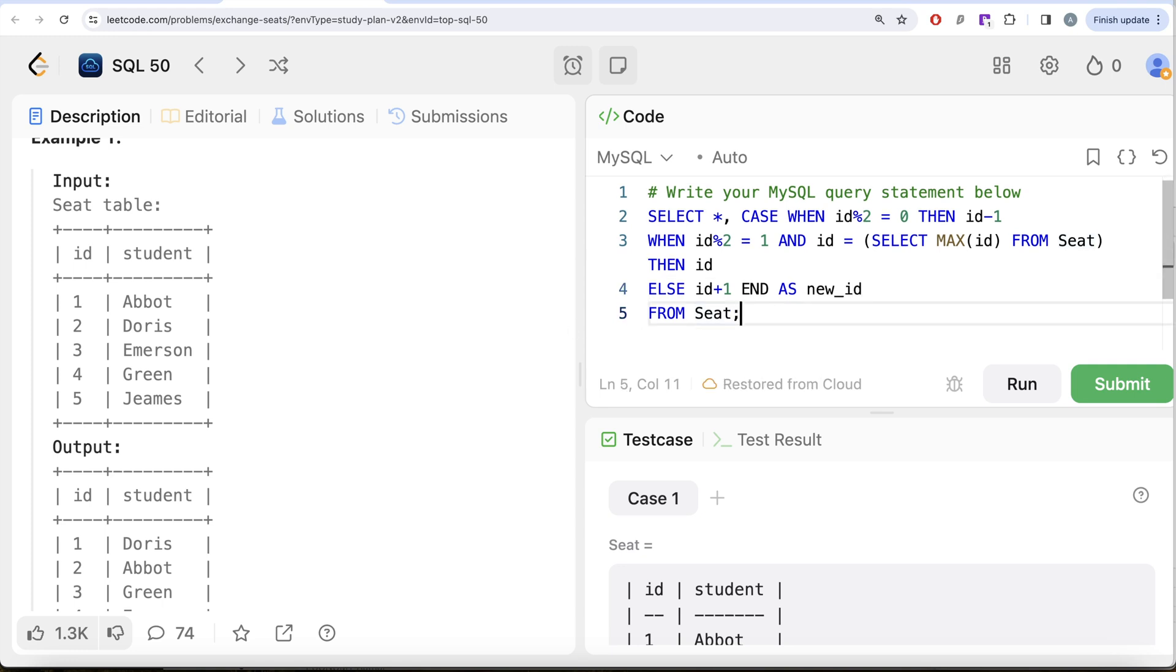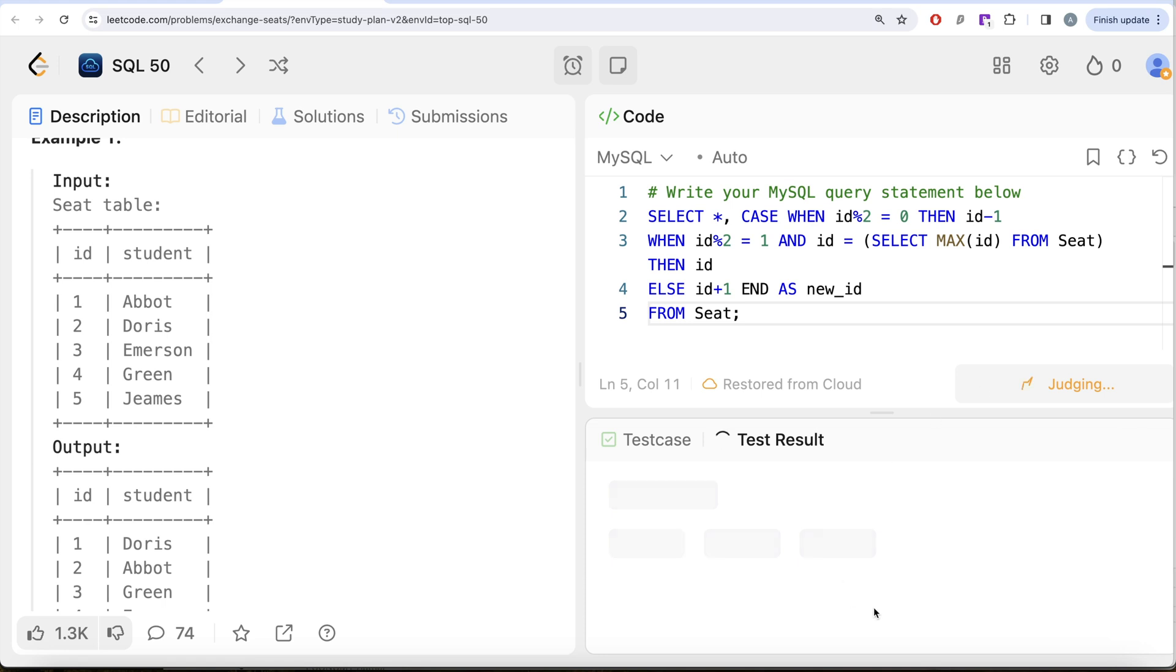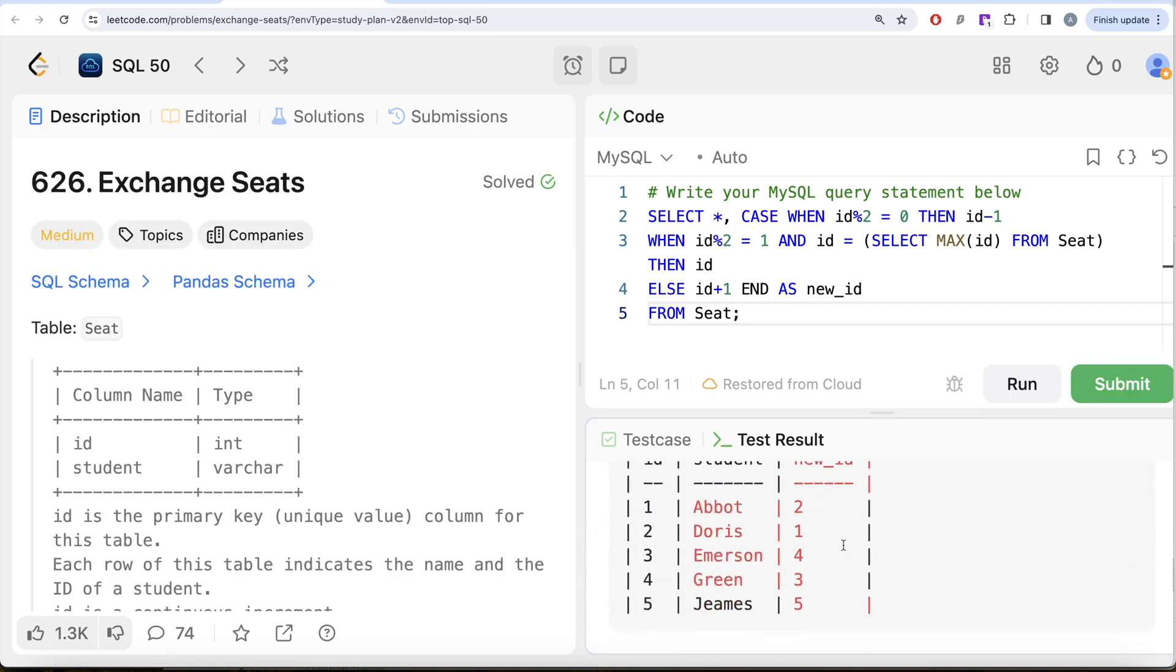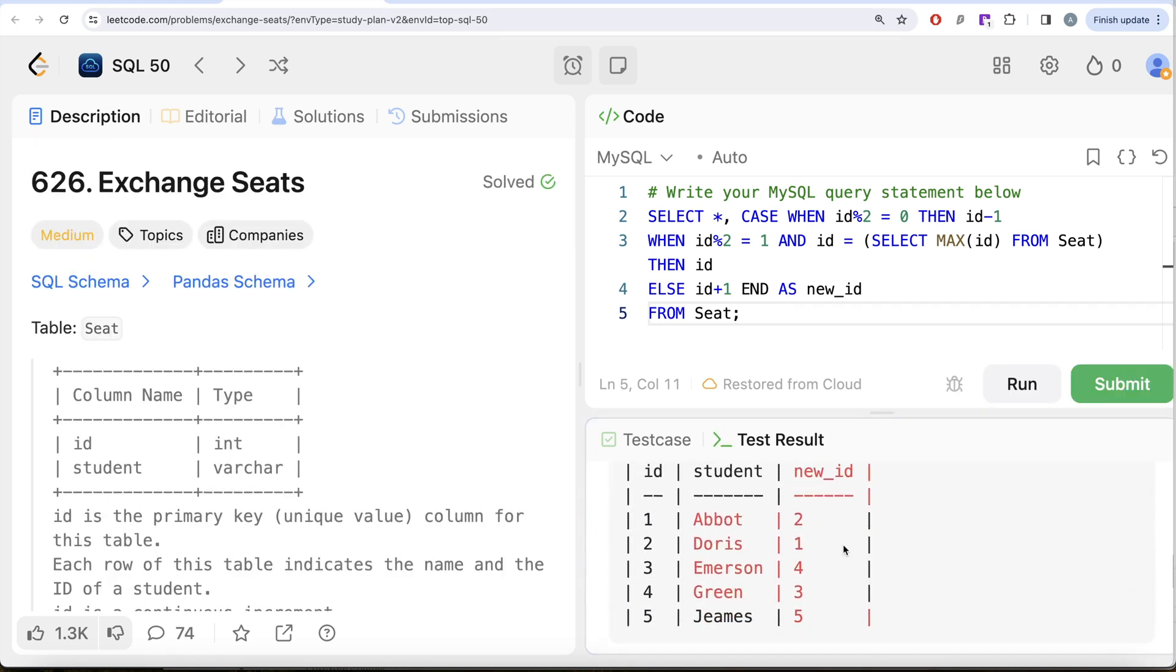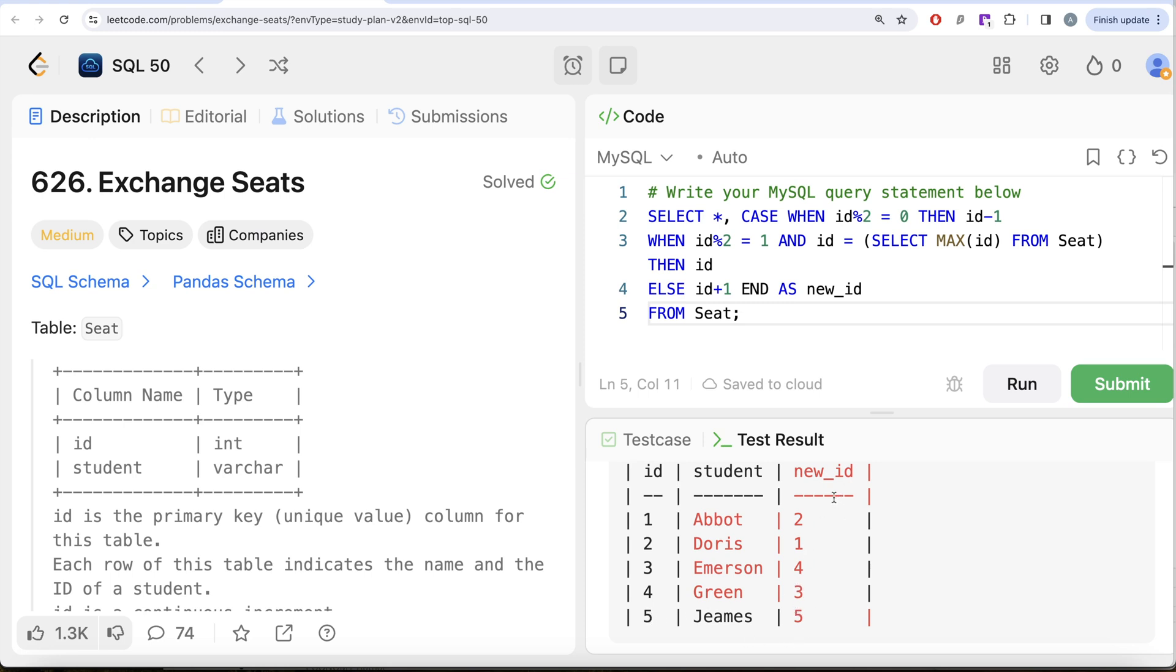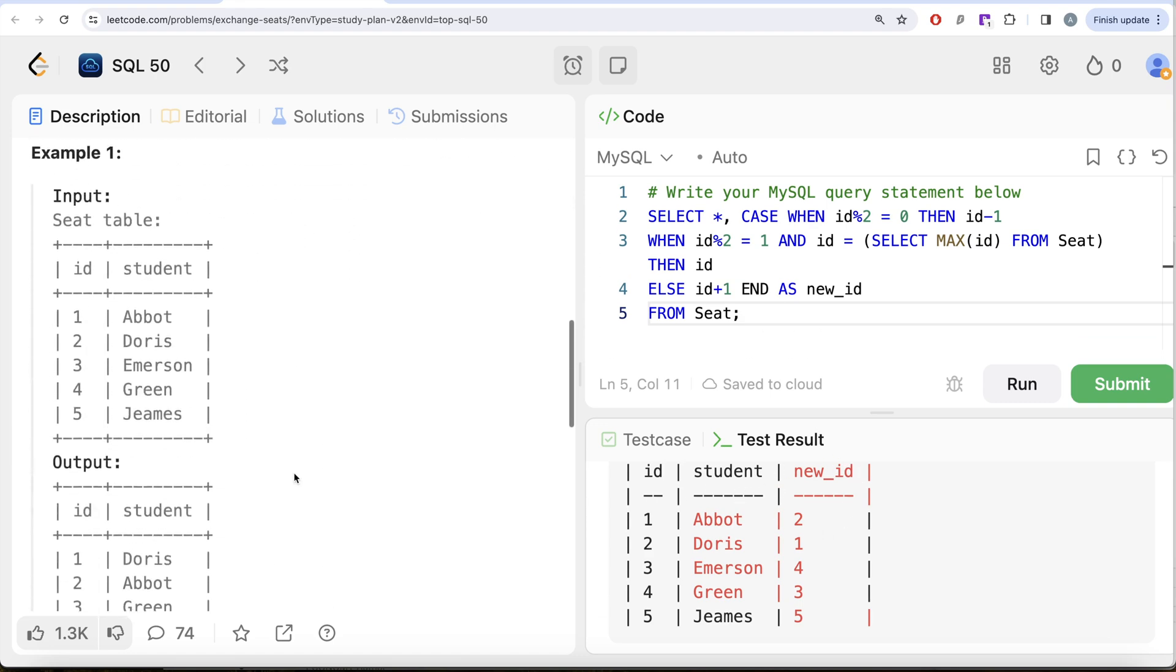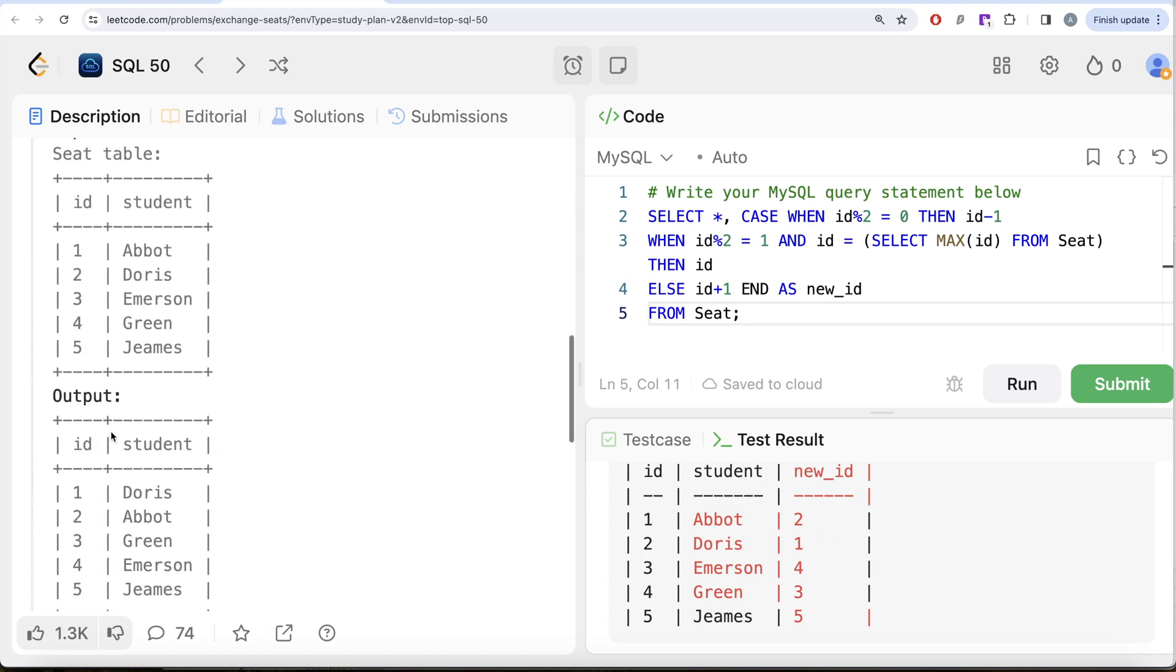Let me go ahead and run this. Let's see what we have in our output. Okay, not yet complete, but if you look at it now we have the desired result. For Abbot it was one, now changed to two. For Doris it was two, now changed to one. Similarly for Emerson and Green. And for Jeames which was five and odd number of students, so it was kept five.